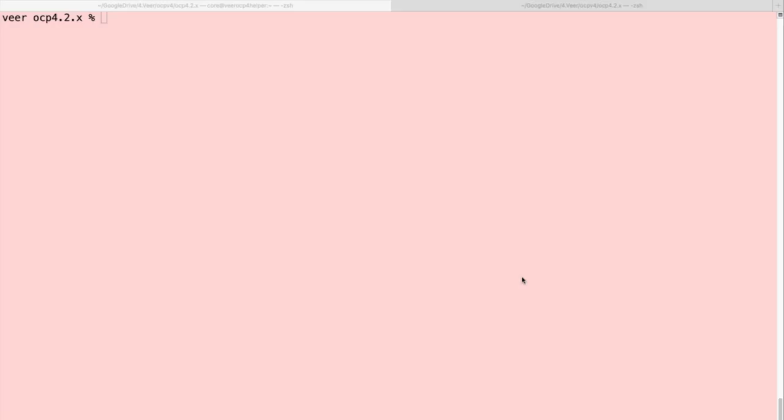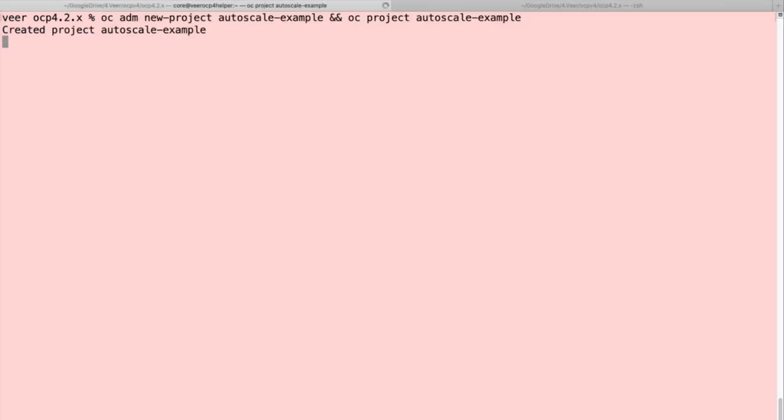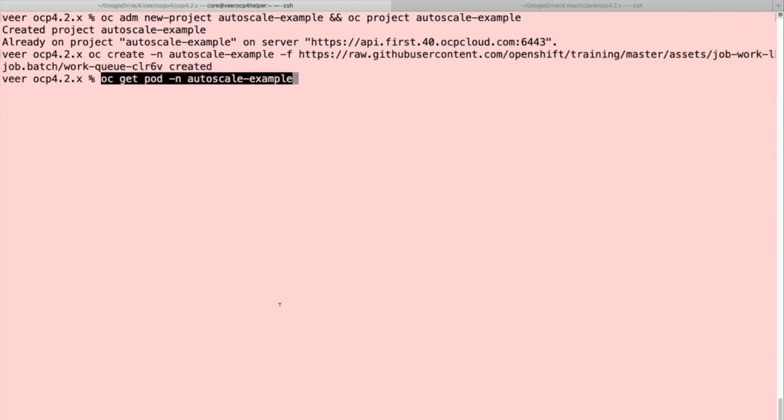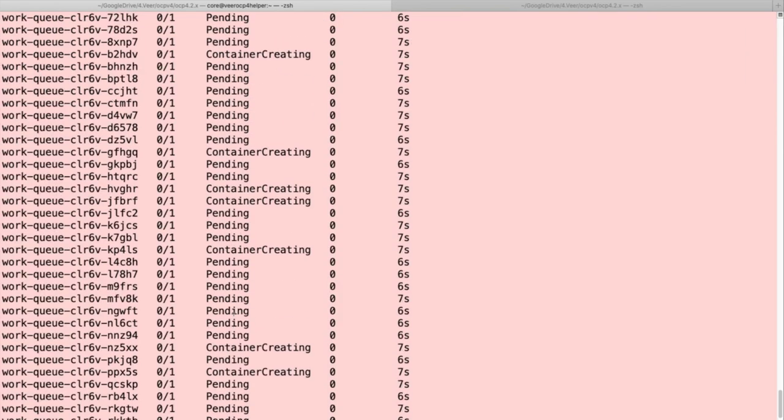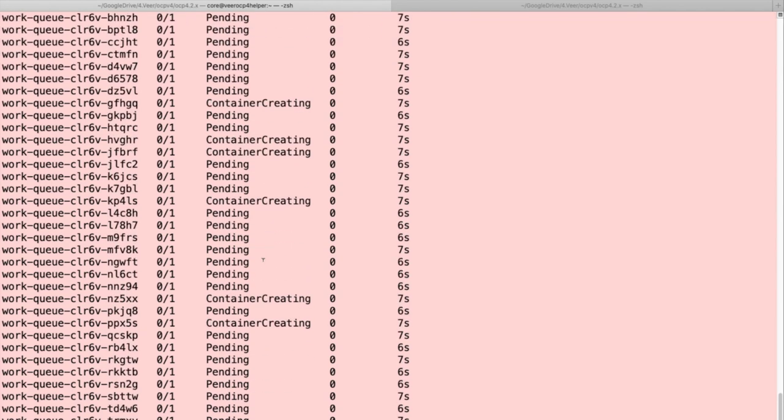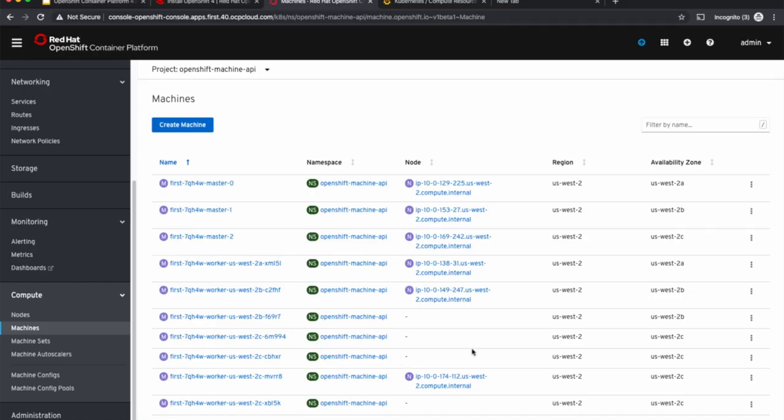At this point, we are ready to generate some workloads that will scale up the cluster. I'm creating a new project and I'll be deploying a workload generator to this project. As this job gets started, let's look at the number of pods. There are a bunch of pods that get spun up and each one of them consumes a lot of CPU, so it will force the cluster to scale up. As you can see, some of the containers are getting created and the others are pending and waiting.